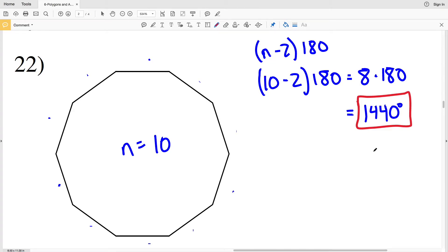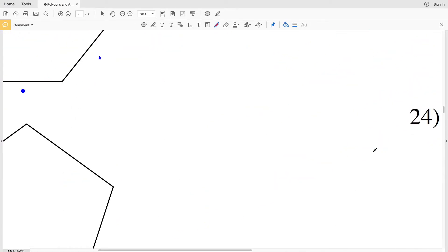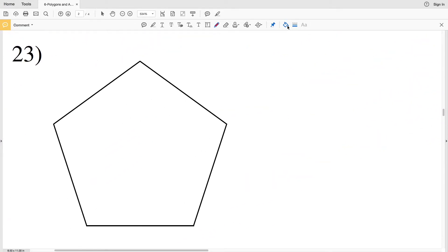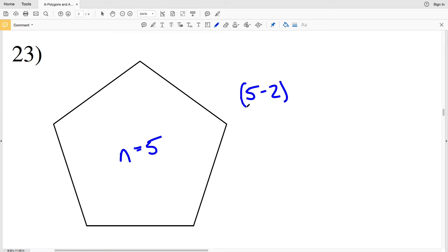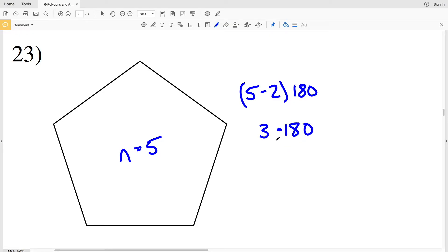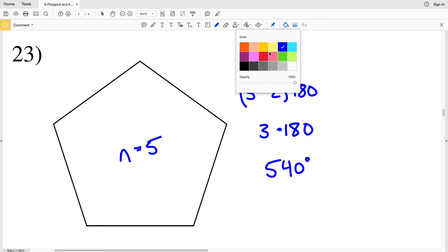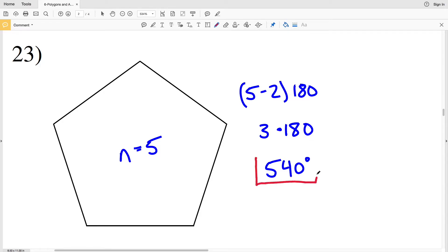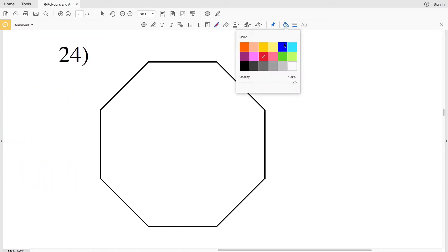Continuing on to number 23, I have a pentagon and the number of sides is 5. So 5 minus 2 times 180 will give me the sum of the interior angles. 5 minus 2 is 3, and 3 times 180 equals 540. So 540 degrees is my solution for number 23.